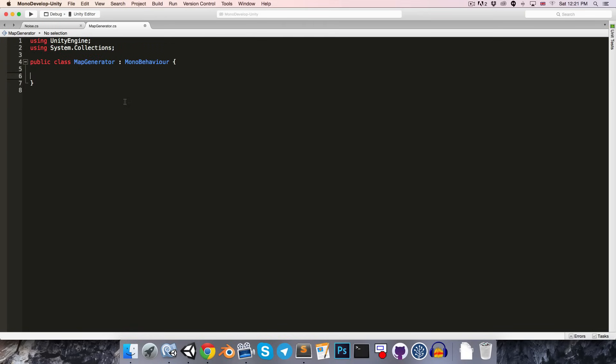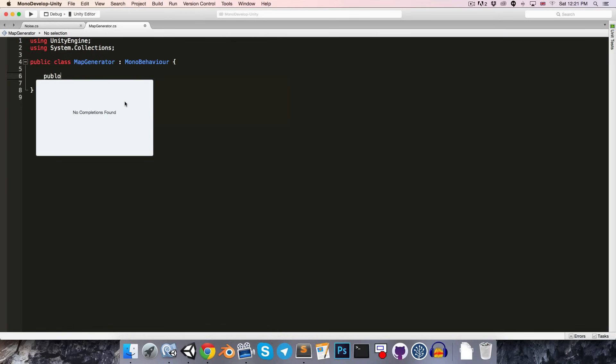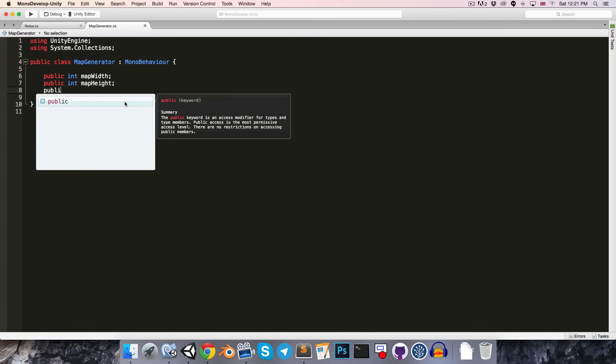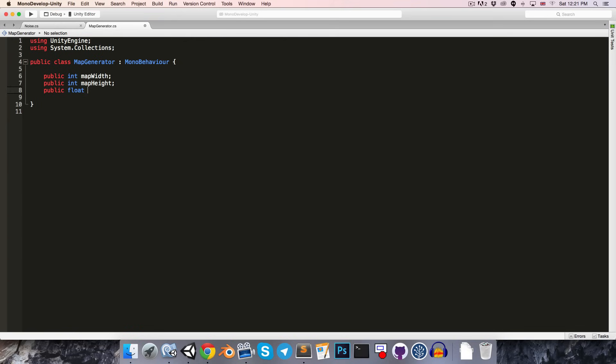In here, we'll want to have a bunch of values defining our map, such as later on lacunarity and persistence, but for now just public int map width, public int map height, and also that float for the noise scale.